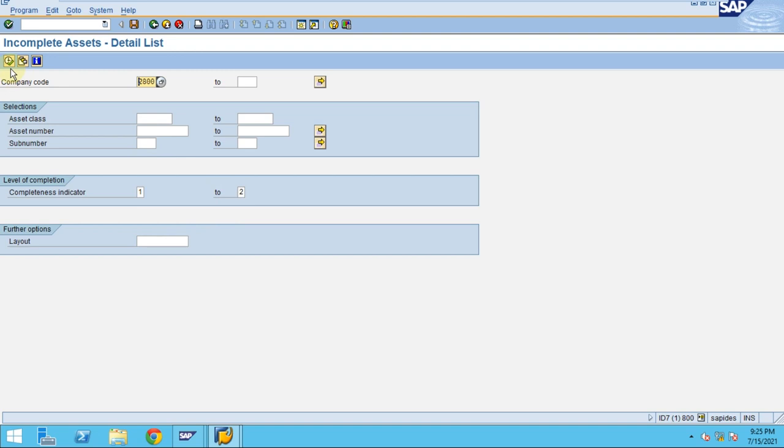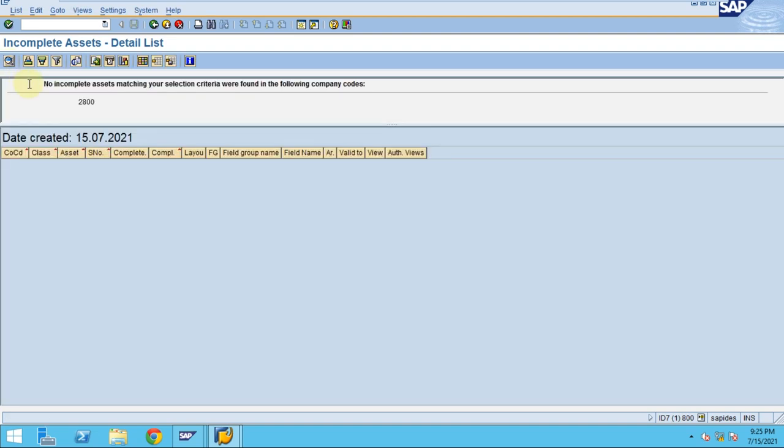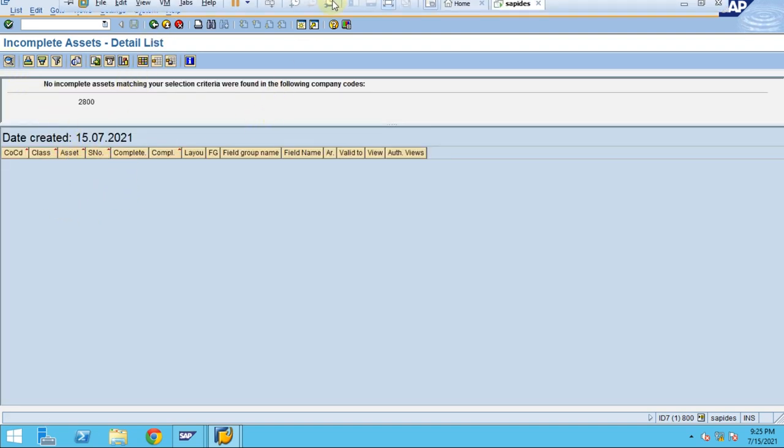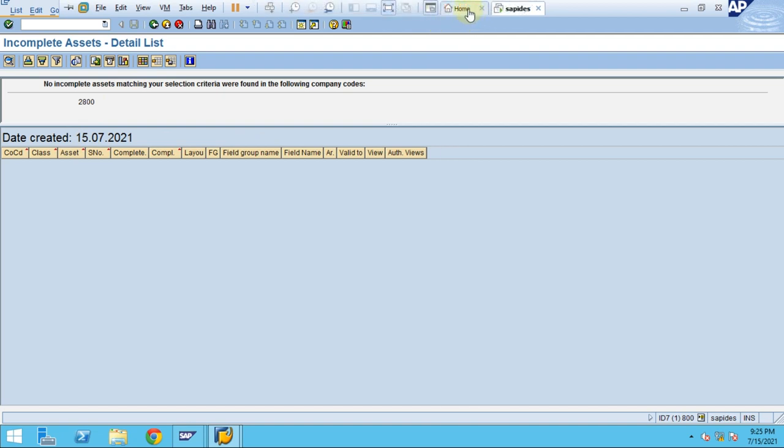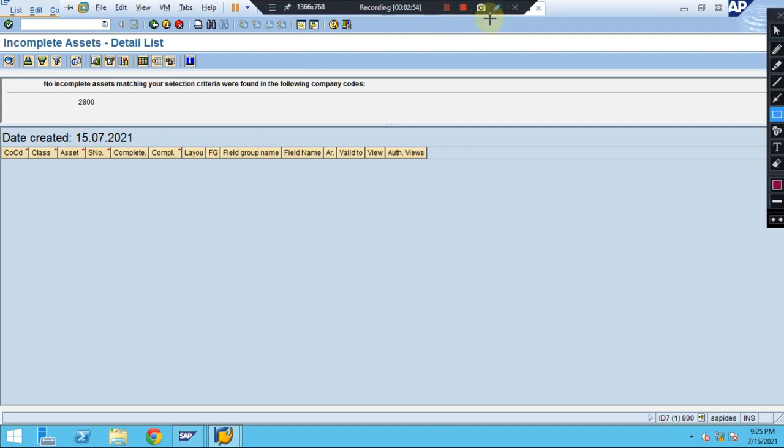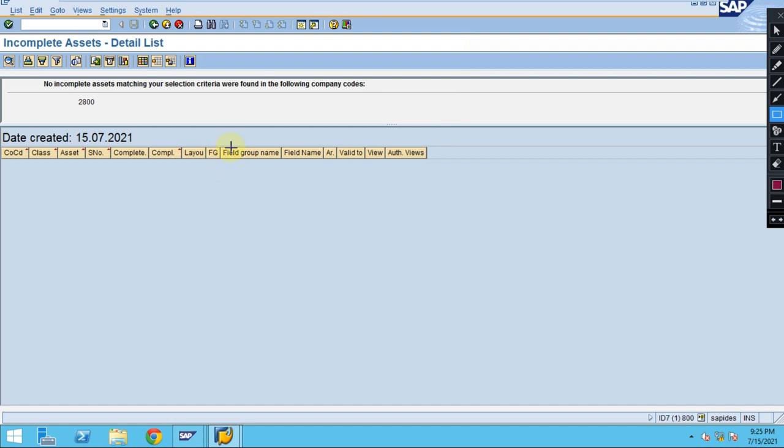When you click on this, it will show this report. This report is possible by the field group. Here, if any asset is having a mandatory field, if the users don't fill and accidentally save it, then the system will show under here the list of assets that is not complete.